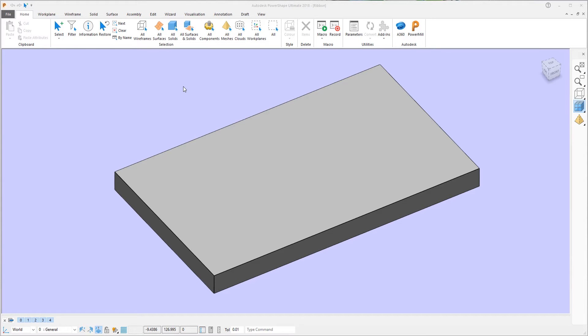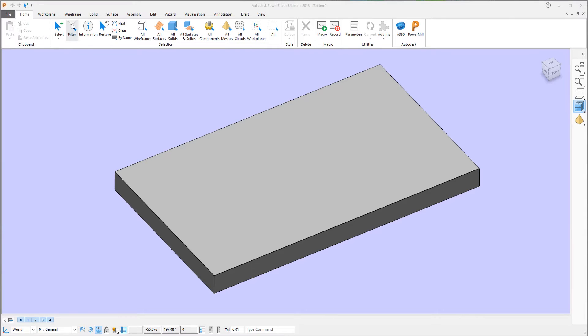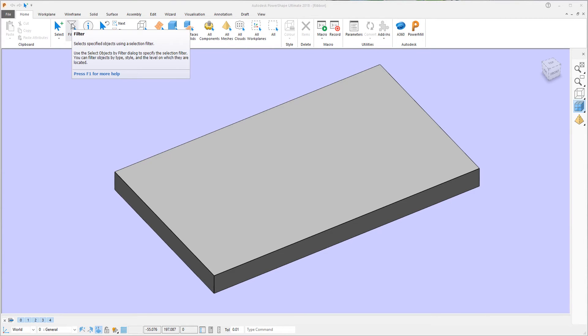PowerShape 2018 has a new ribbon-style interface. As well as new icons, there are enhanced tooltips that give you more information about what each individual command will do.